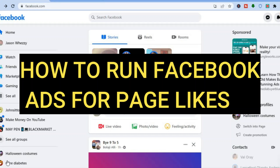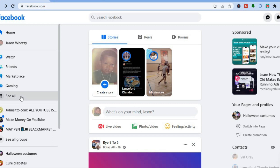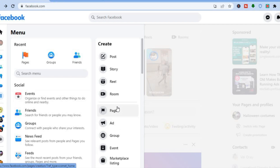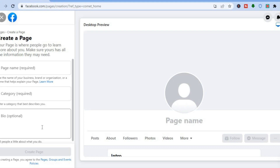In this tutorial I'll be showing you how to run Facebook ads for page likes. The first thing you'll need to do is go to facebook.com and sign into your account. Once signed in, tap on 'See All' in the left-hand menu below Gaming, then select Page. If you haven't already created your page, you can create it here by adding the page name, category, and a bio describing the page.